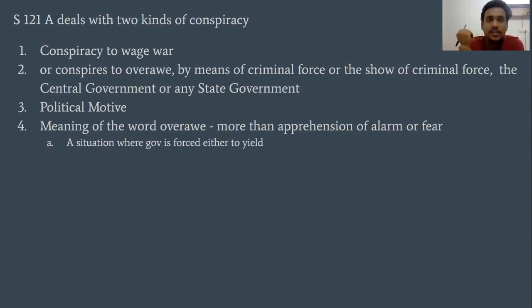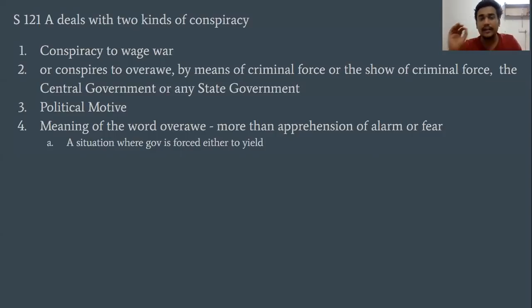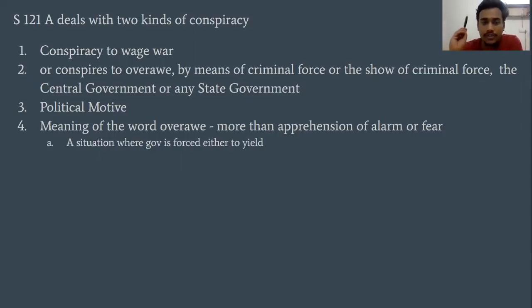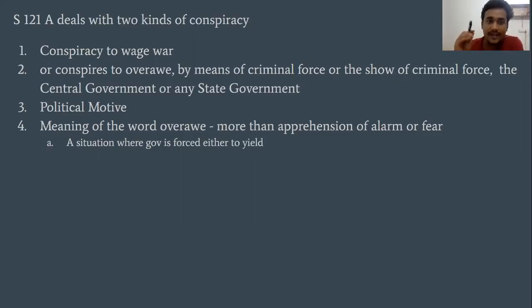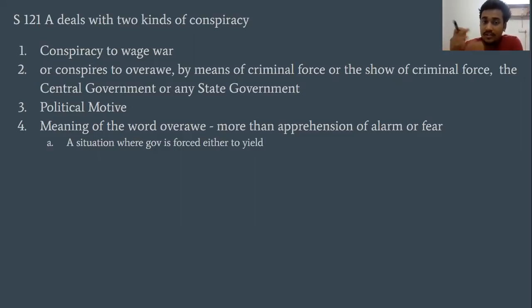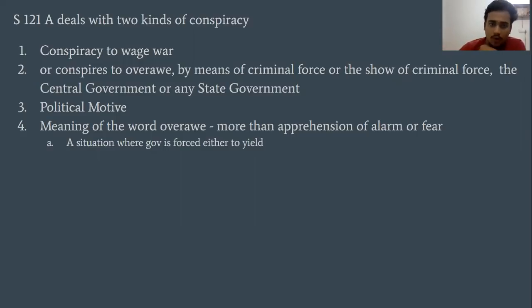Overawe refers to a situation where you compel the government — forcing them to believe or yield. You don't have to conspire to take a punch; you have to create the overawe situation.